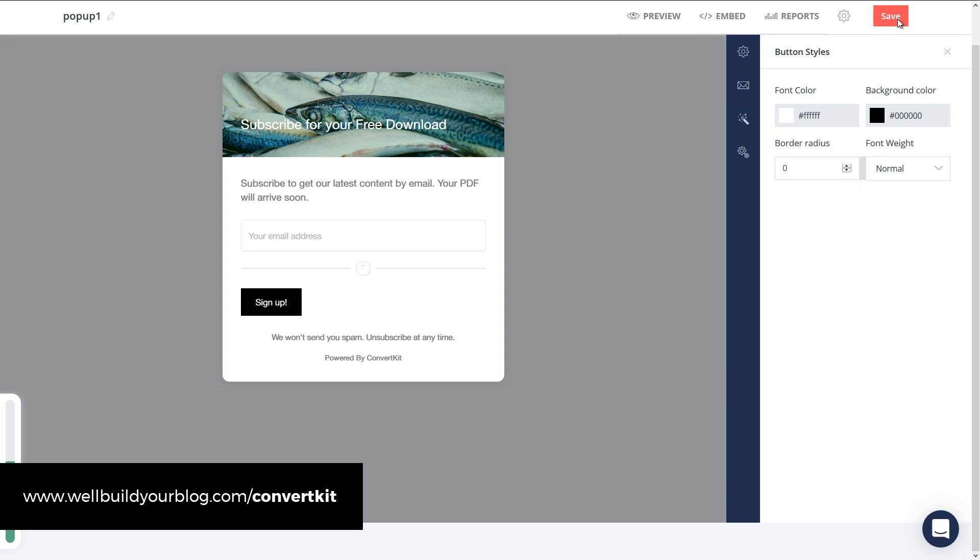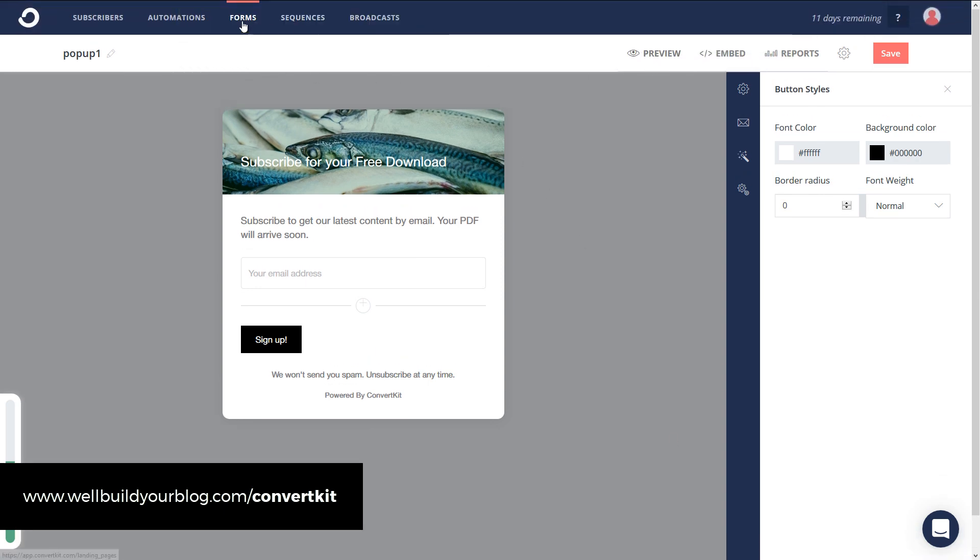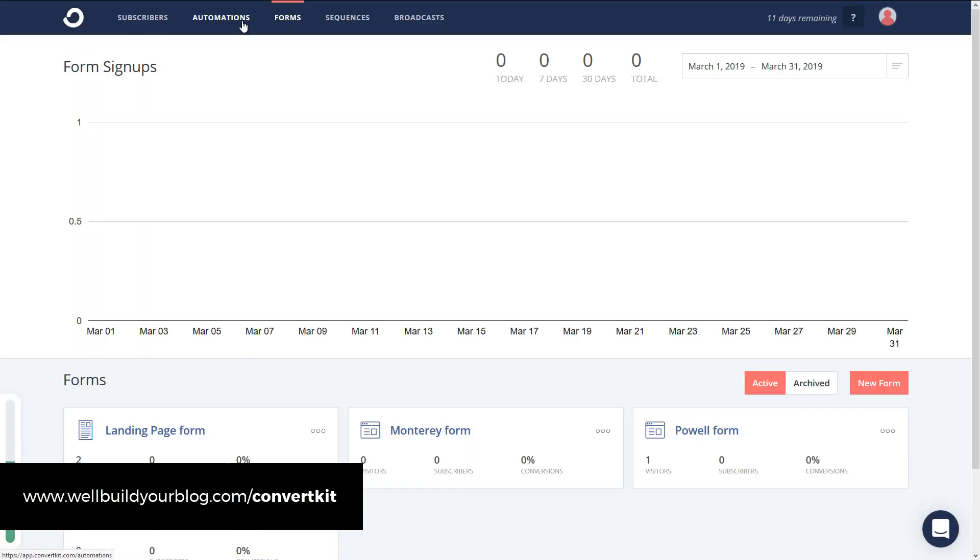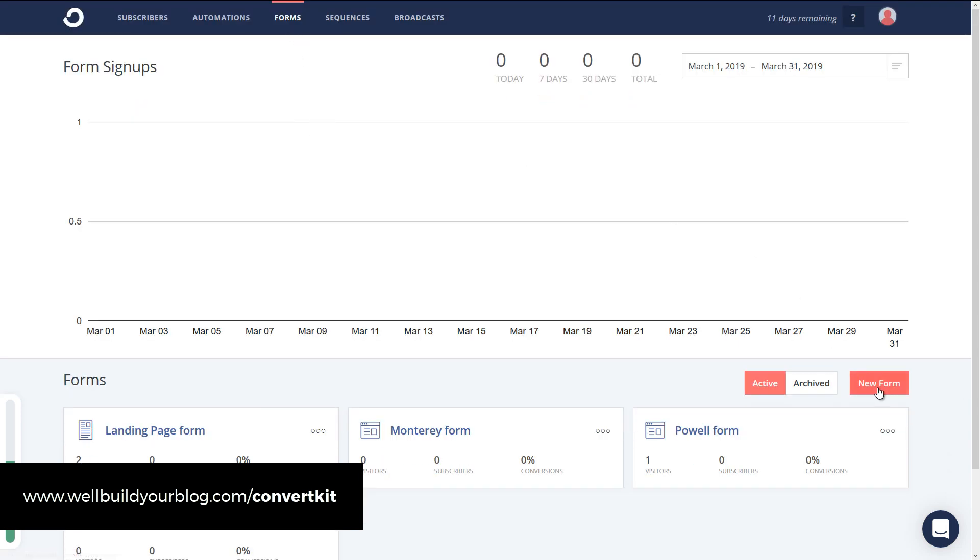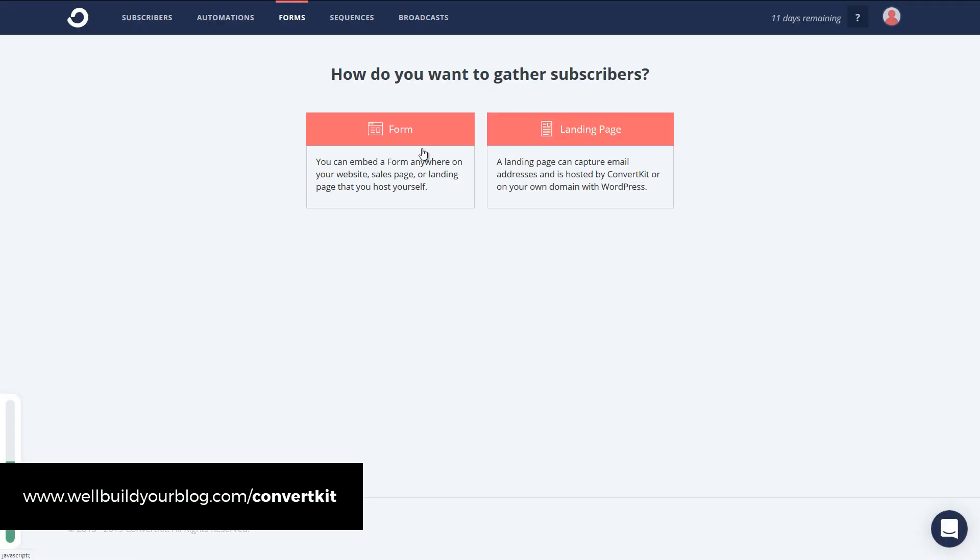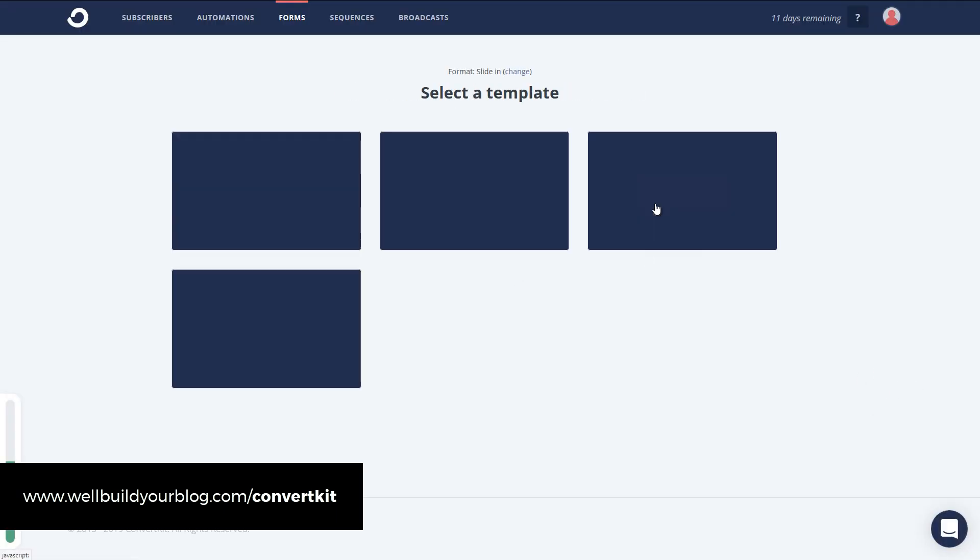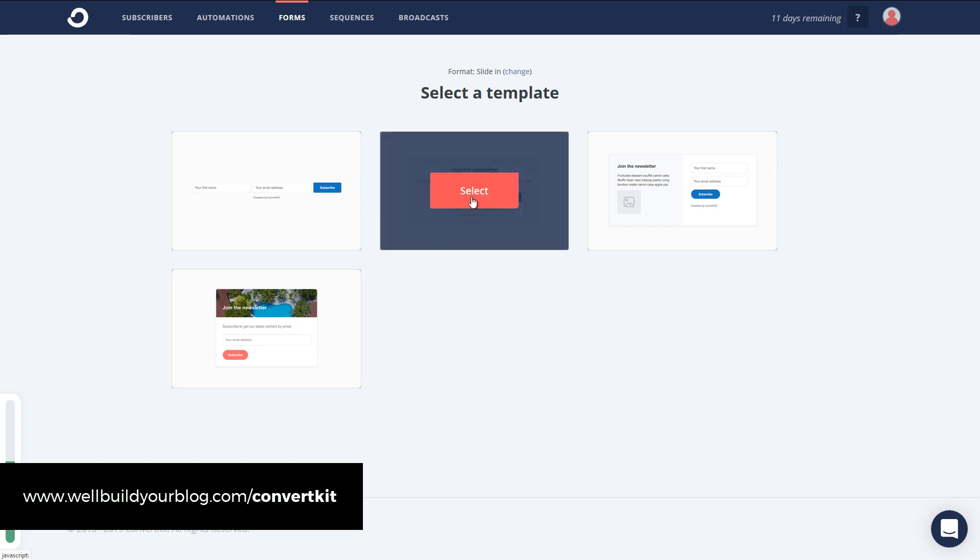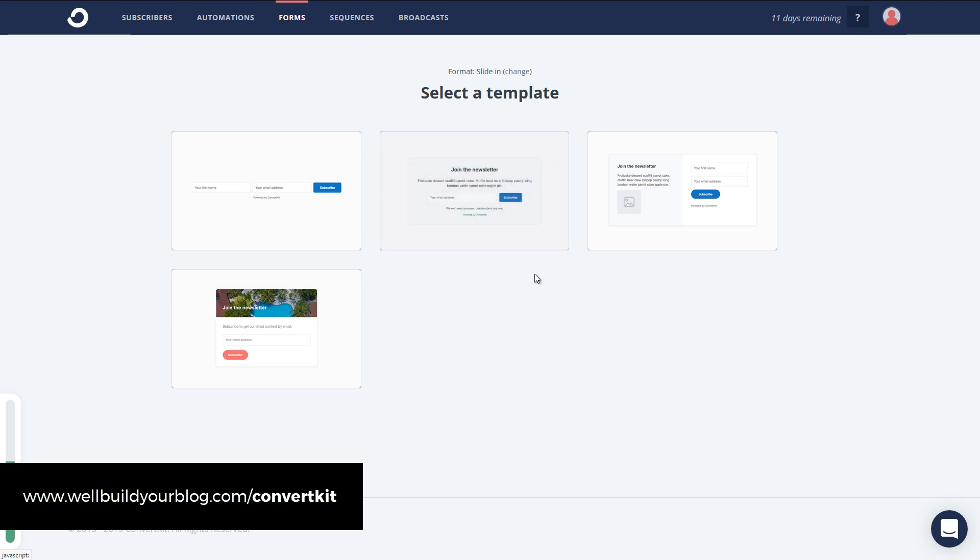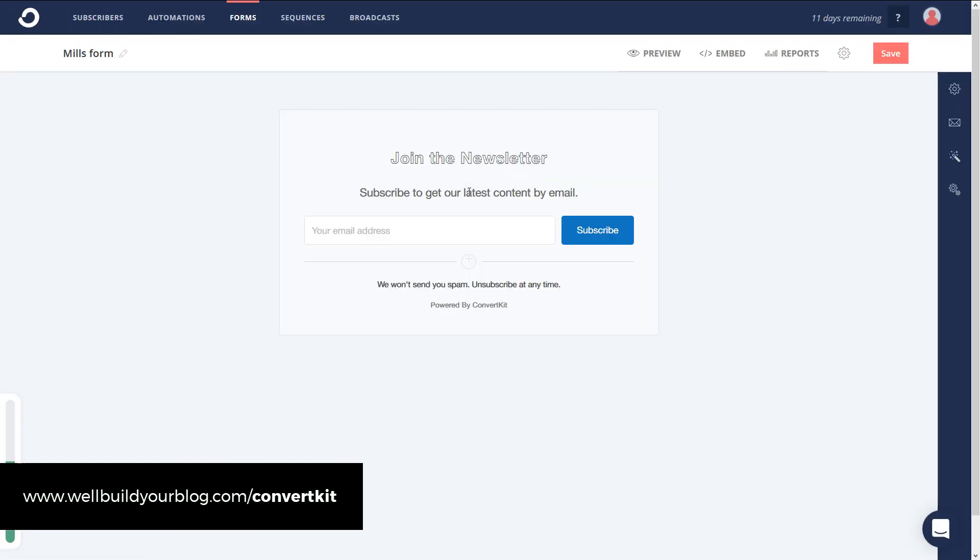Now what I'm going to do now is I'm going to go back to Forms. I'm going to create a slide-in form. We're not going to spend as much time because the customizer is pretty much the same. If I create a new form here, down the bottom, go to Forms, Slide-in, I'm going to just select a plain form here. Join the newsletter.